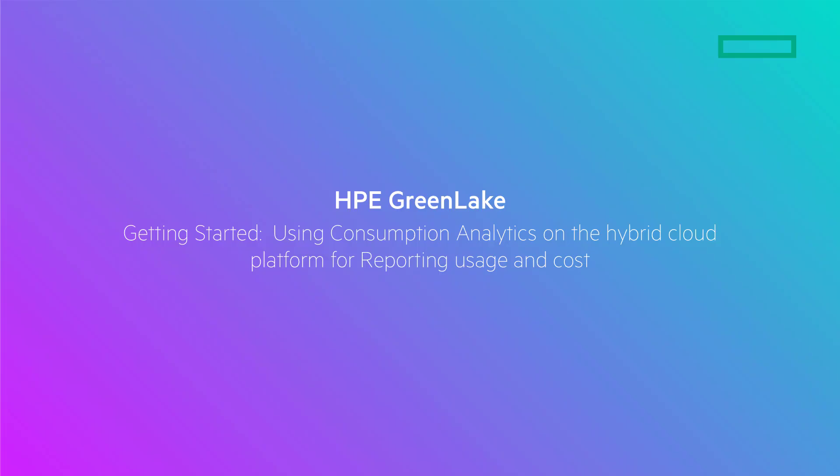Welcome back to our Getting Started with Consumption Analytics video series. In this episode, we will focus on reports.